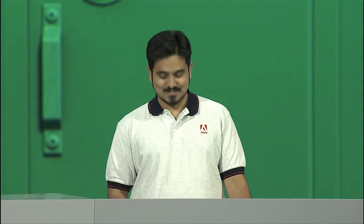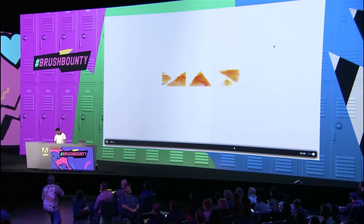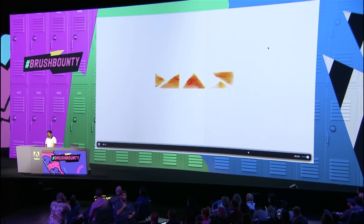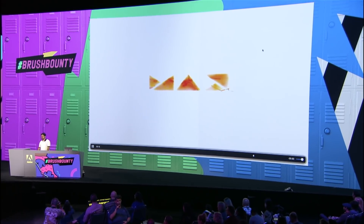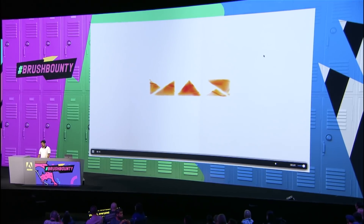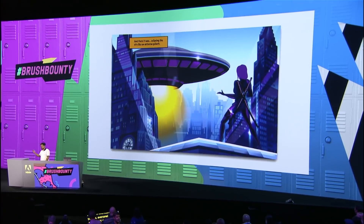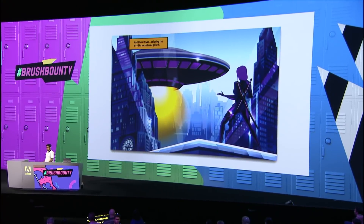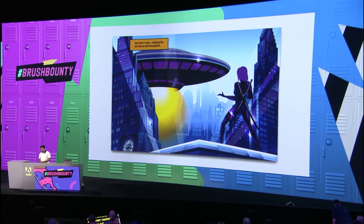Thank you, Paul. Hi, everyone. I'm super excited to be here. So Paul and I were working on this graphic novel, and Paul made this really cool graphic for one of the frames of the graphic novel.